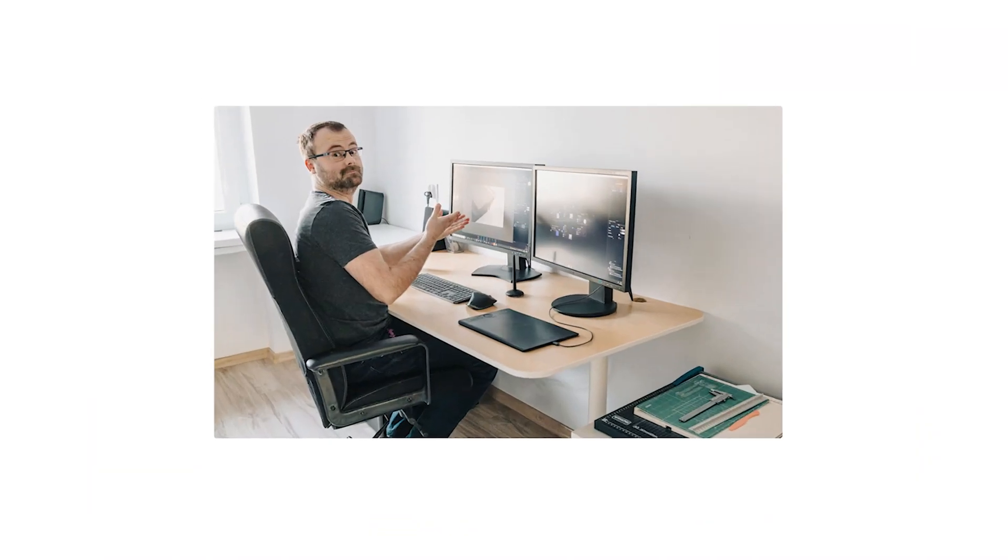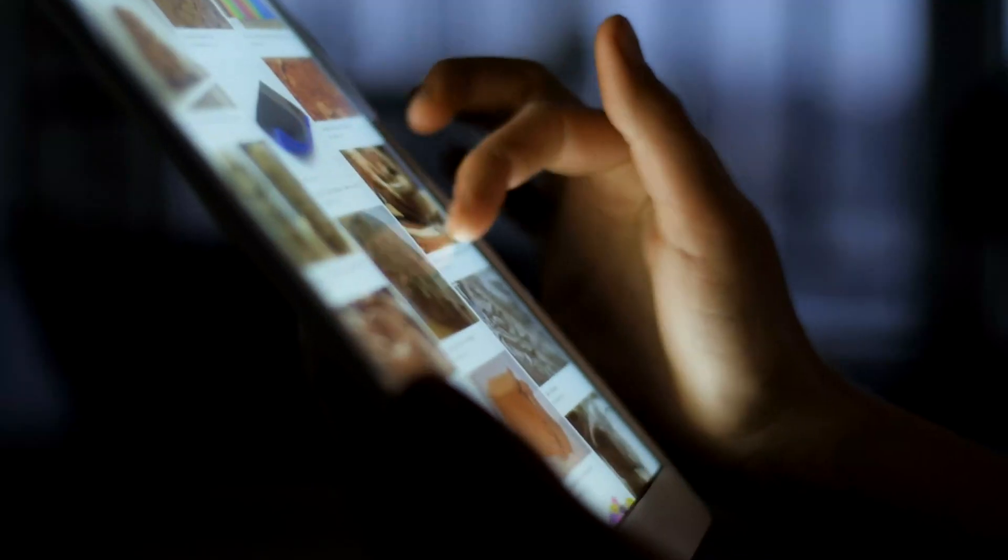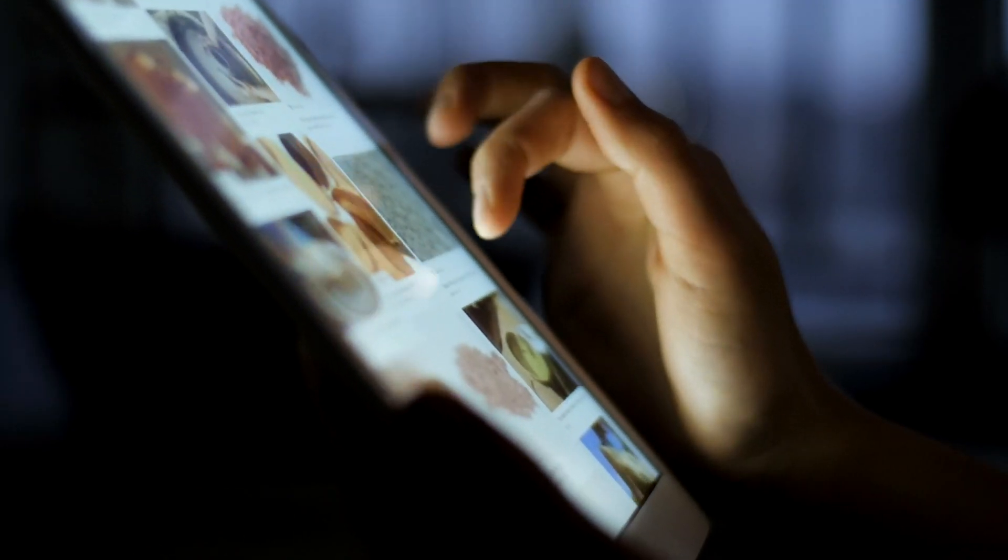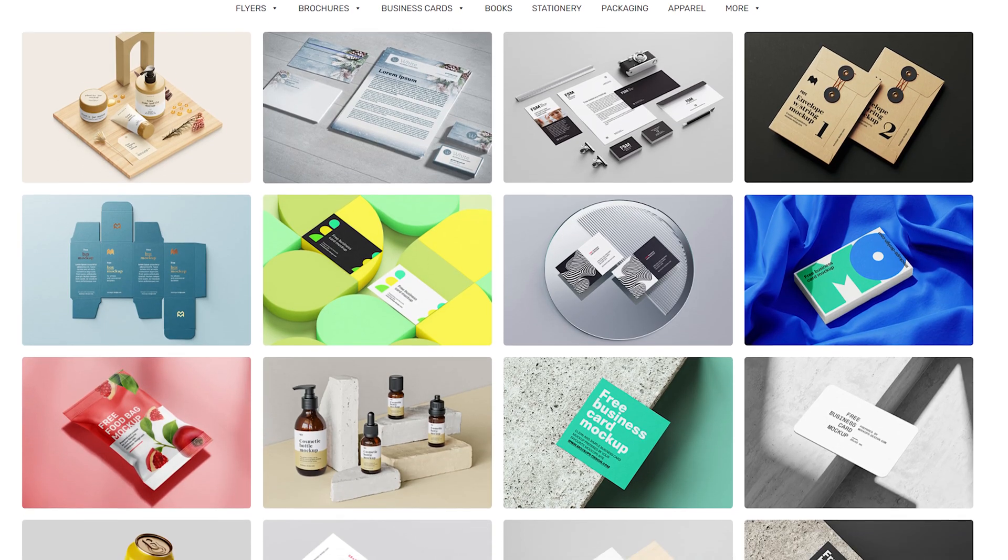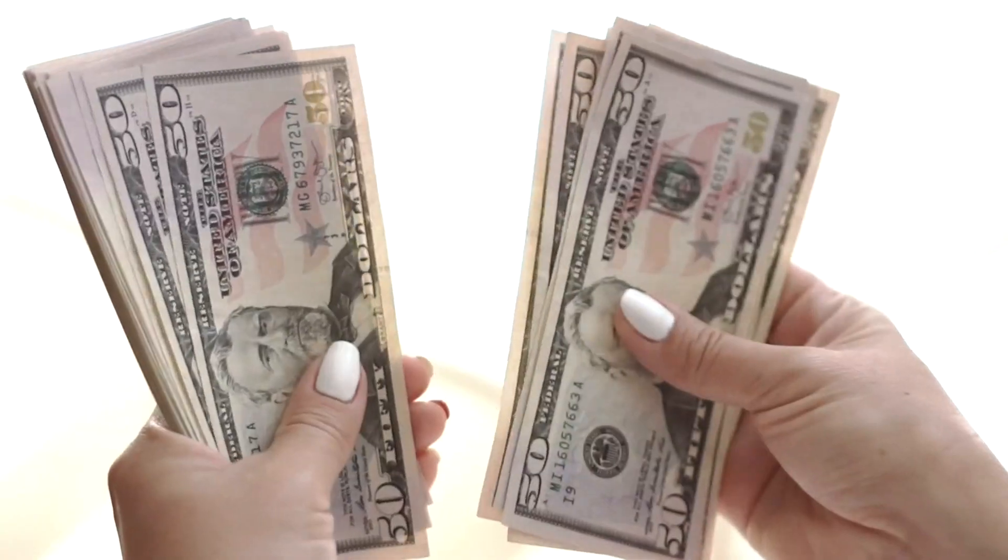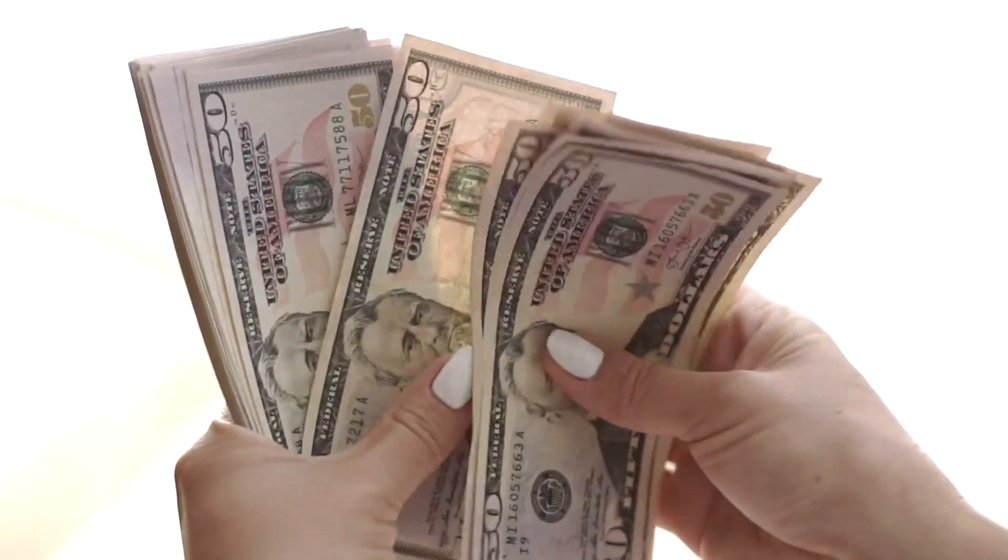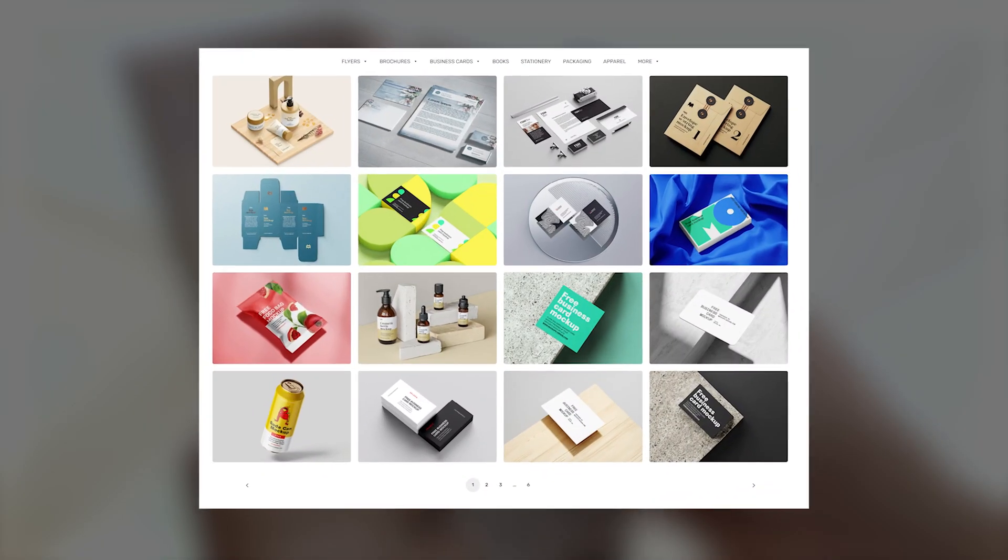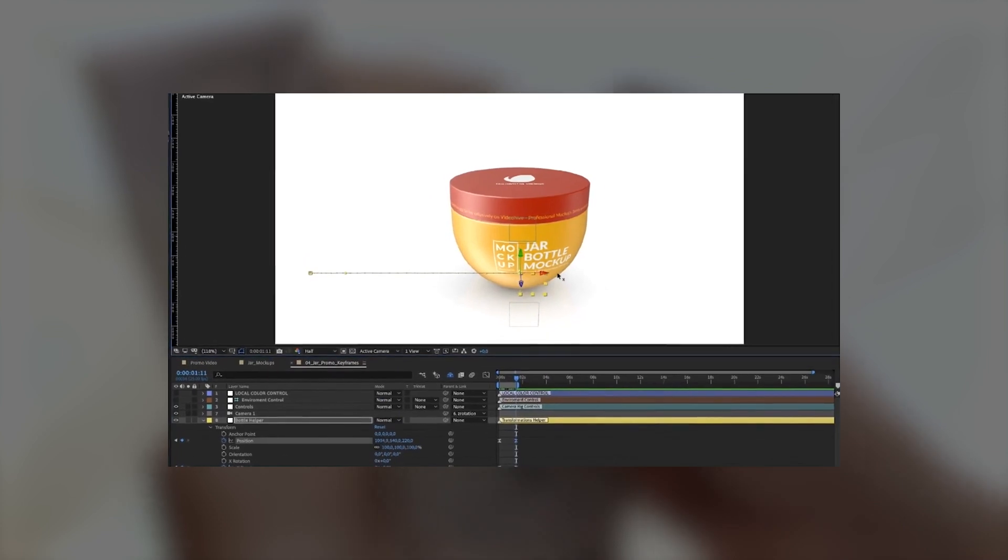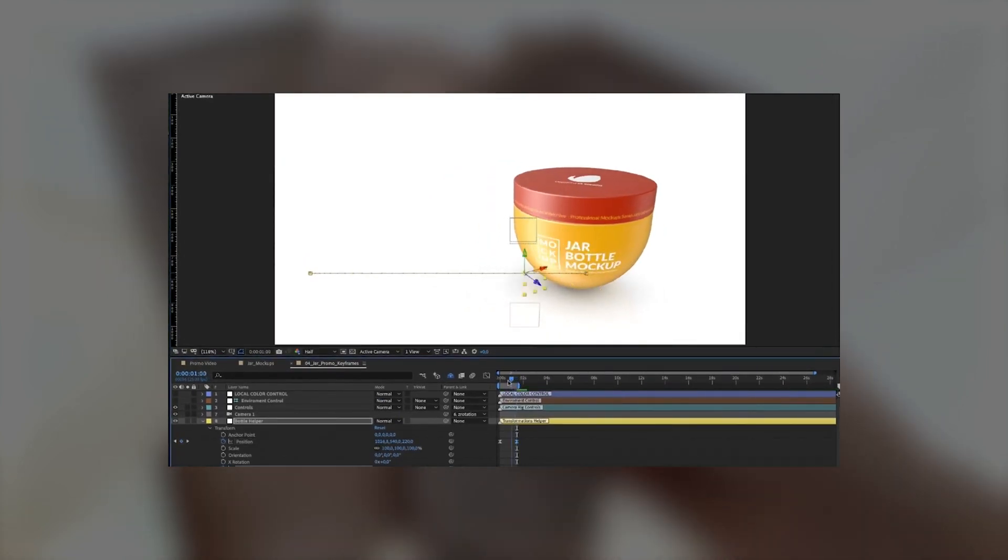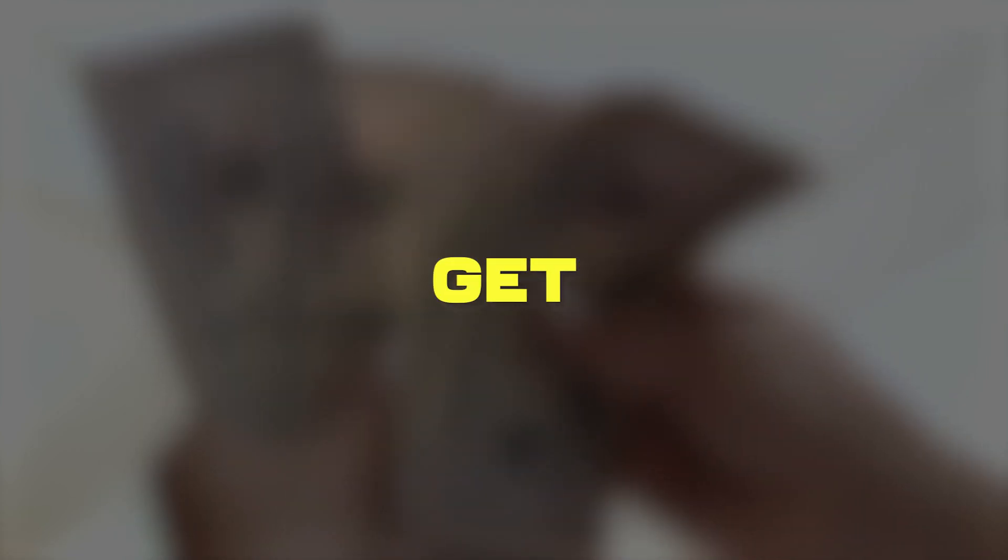This guy named Andrew created a website with premium mockups, from branding and packaging to apparel and electronics, and providing it for no cost. In this video, we are going to explore his website, and I will teach you how to use premium mockups for your branding. Let's get started.